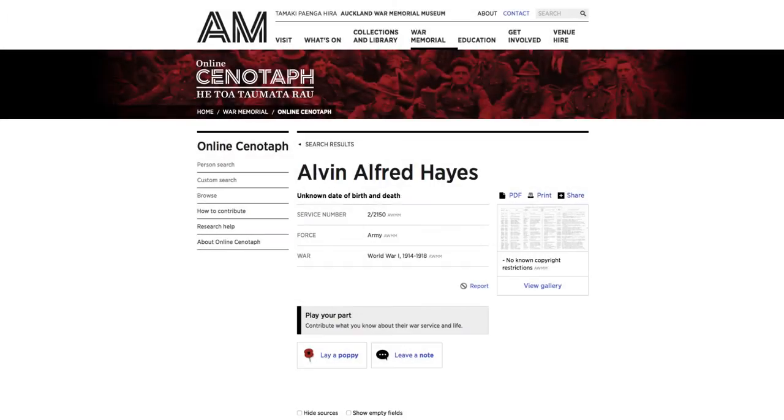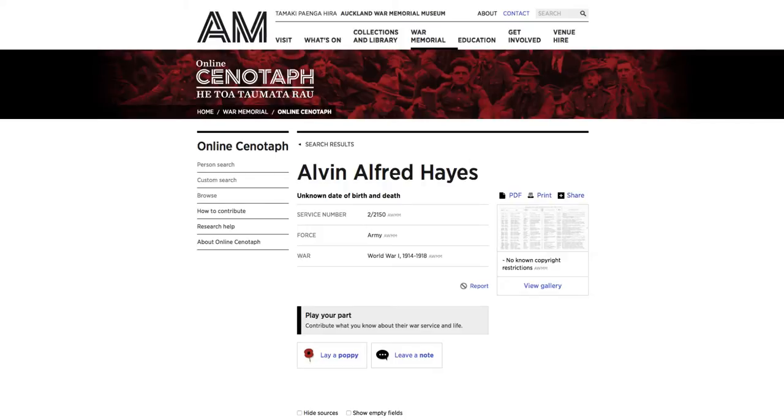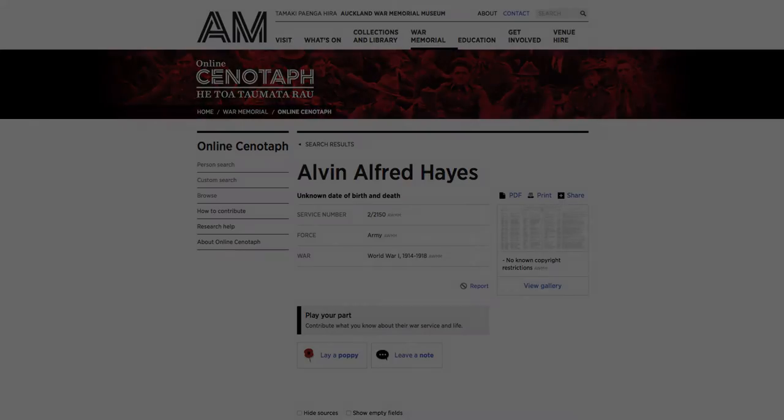Hello, I'm going to show you how you can contribute to Online Cenotaph. You can share your knowledge about a service person's life and help us improve Online Cenotaph by adding your contribution directly to a service person's record page.